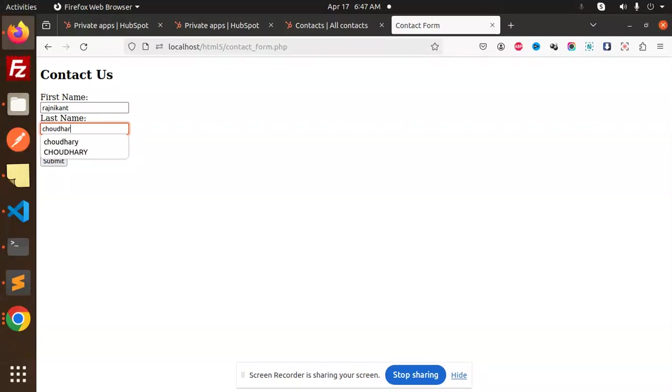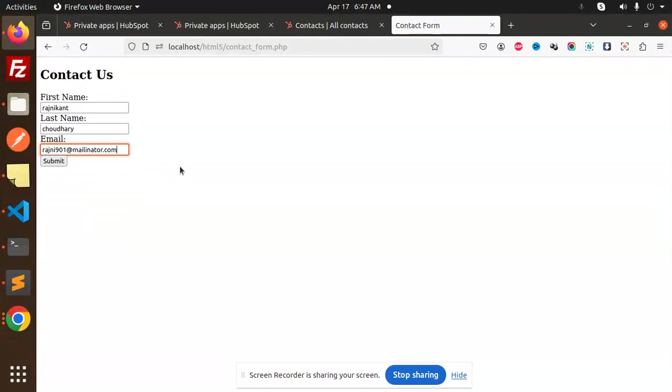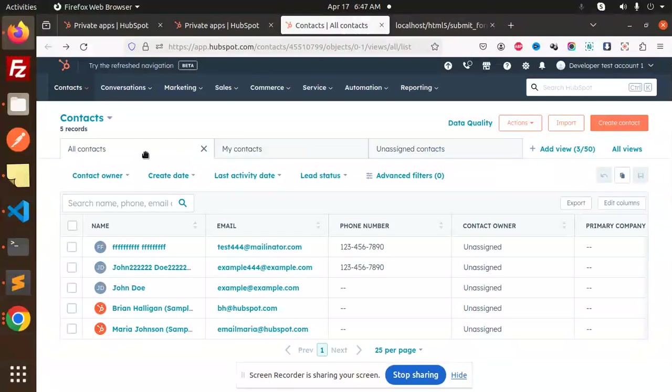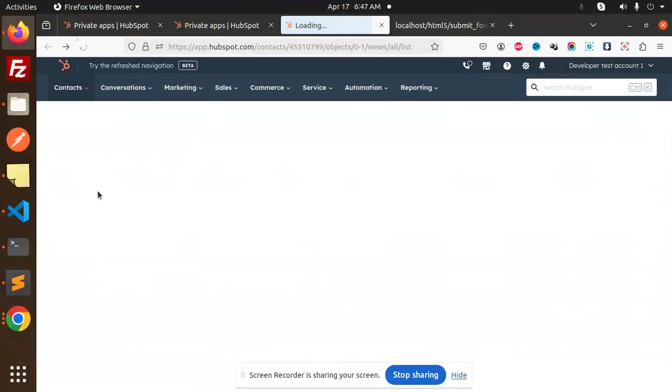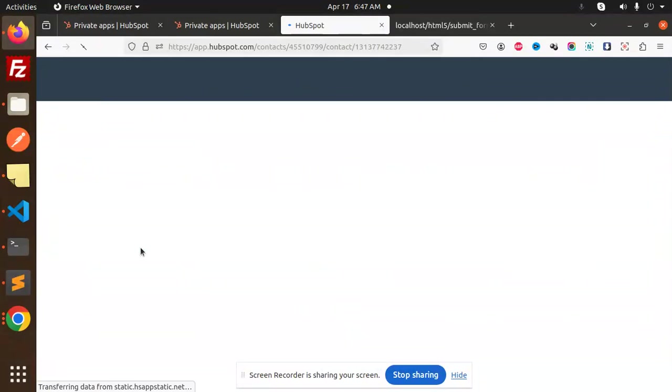Email, Regininkant. I'm going to send this and click submit. Contact created. Let's go and check. Reload this. Here I have the details.